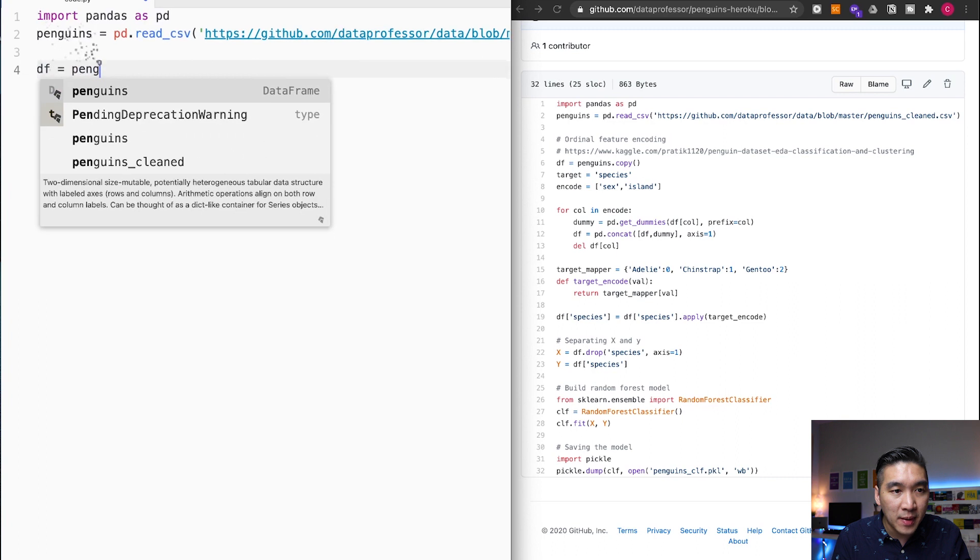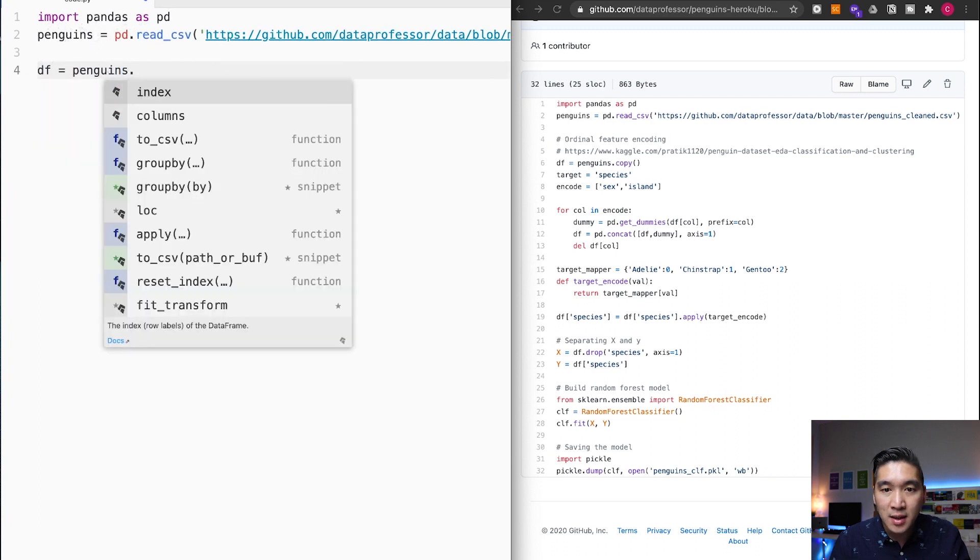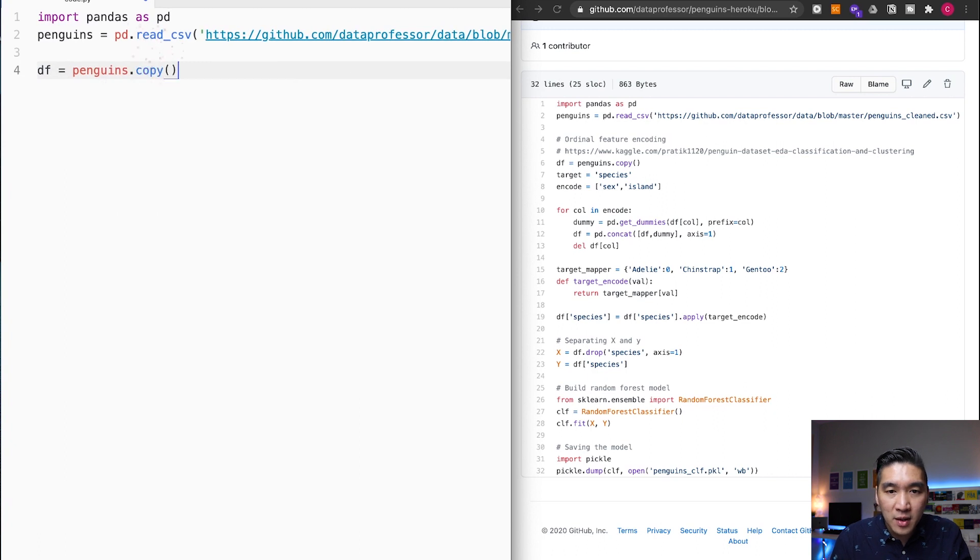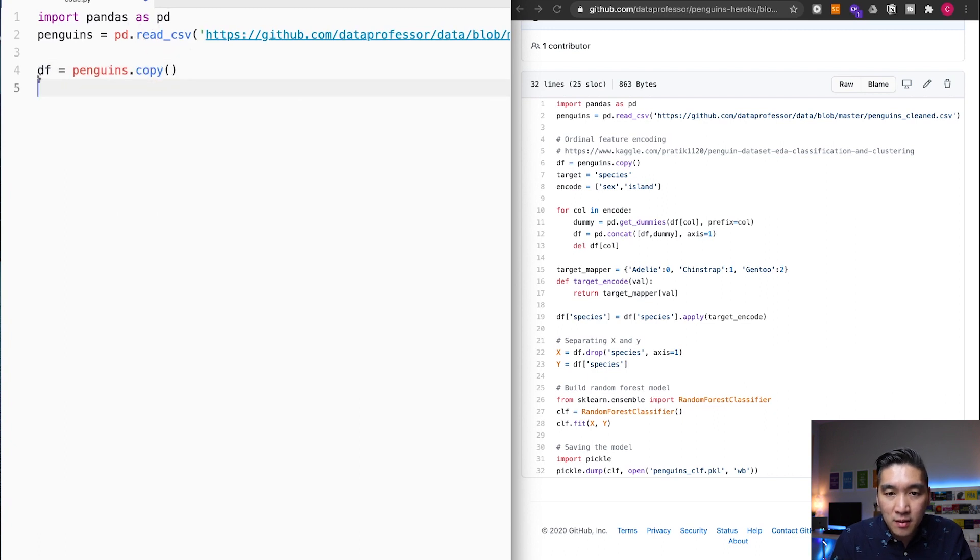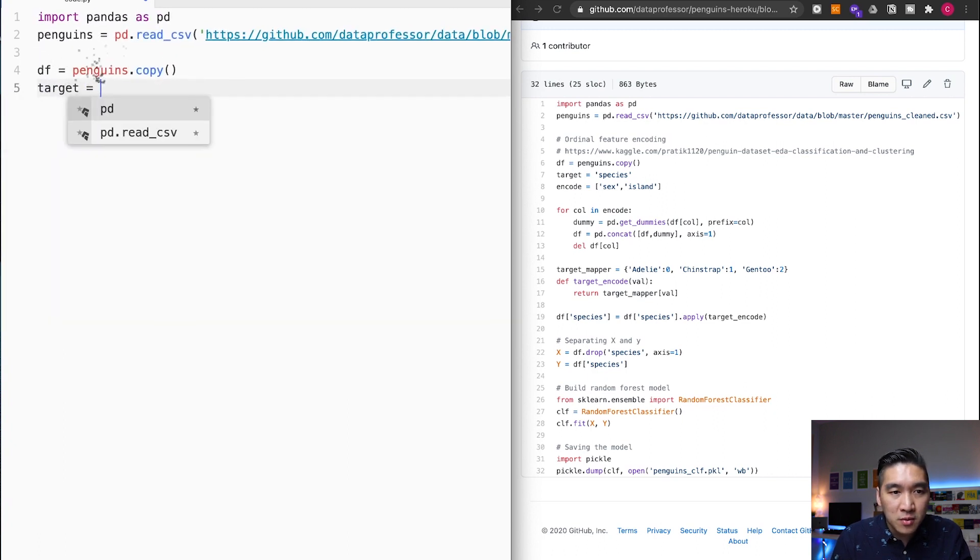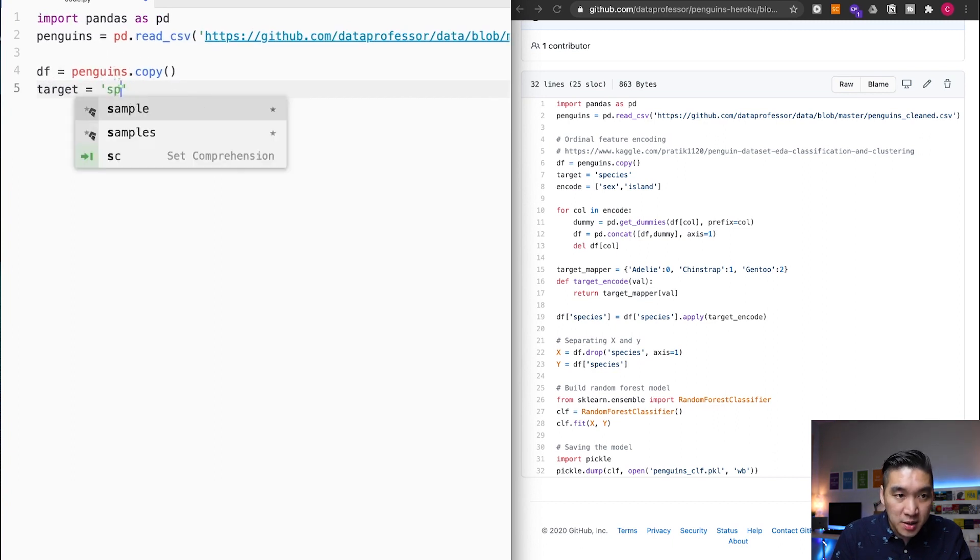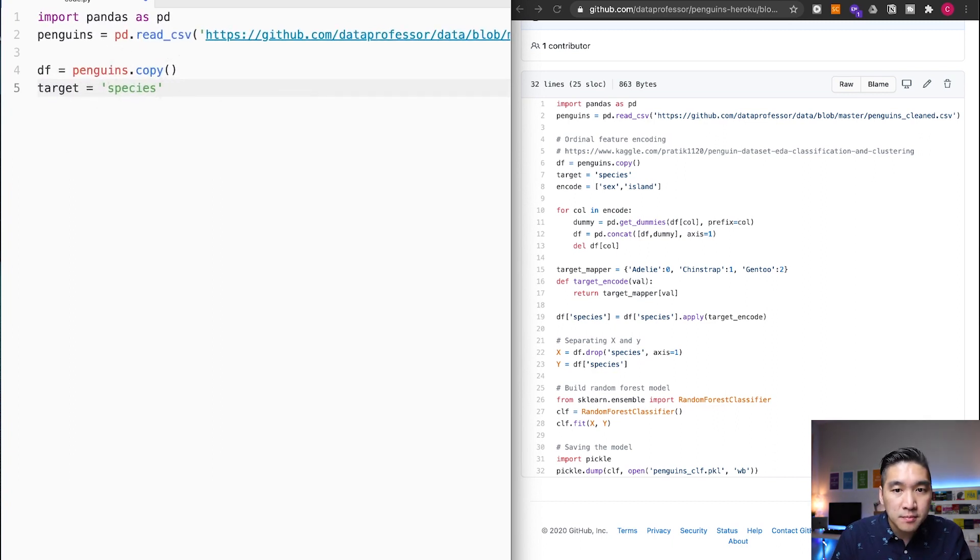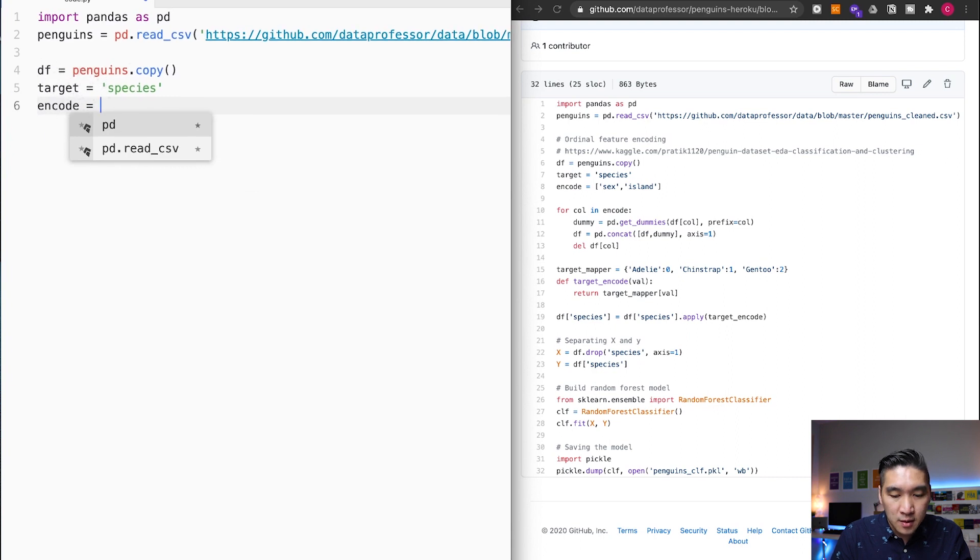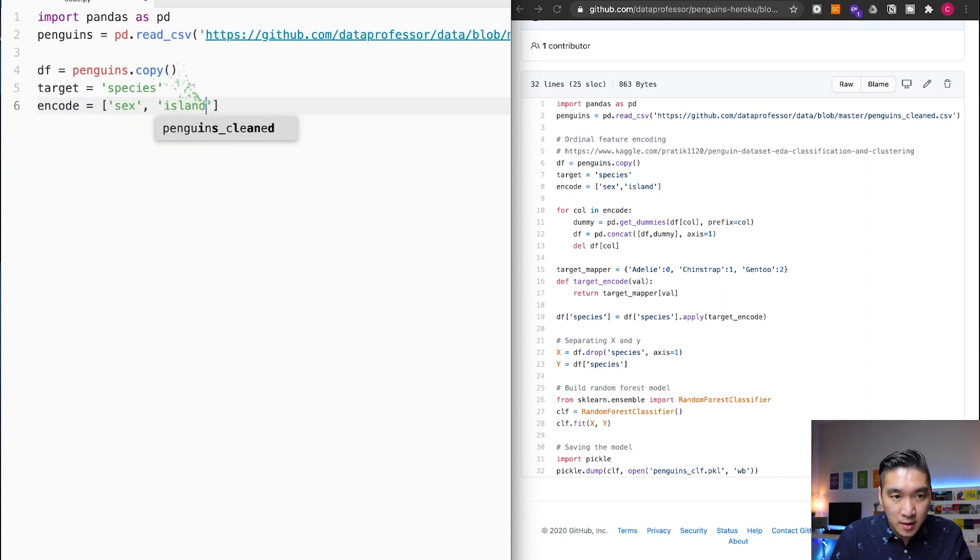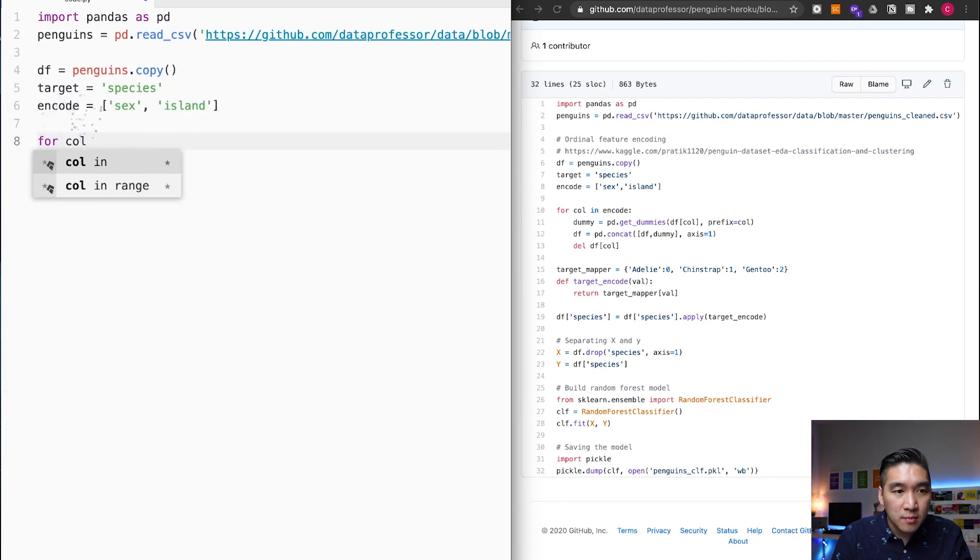DF equals penguins dot. And then I'm going to make a copy of it. Target, target equals species, encode island for column.